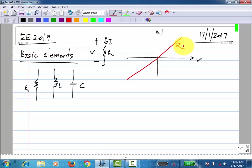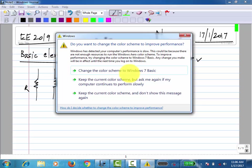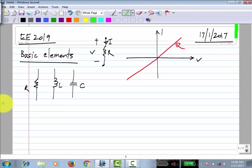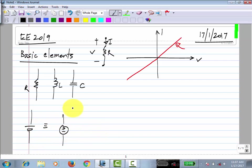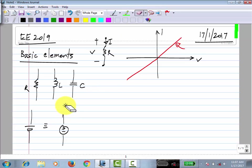Do you know any examples of an element which is not passive? A battery or voltage source. A battery is a real element. The ideal element closest to a battery is a voltage source, but a real battery also has some resistance in series, so if you load a battery, its voltage drops a little. Let us consider an ideal voltage source.